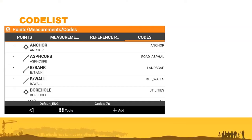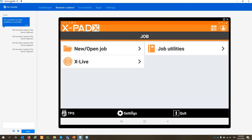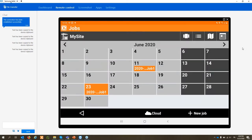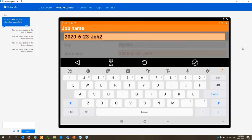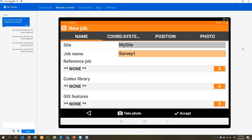Let's start directly with the software. I'm connected with my tablet via TeamViewer and will present live. We'll begin with the code list. First, we create a new job — click on New/Open Job — let's call it 'Survey One'.